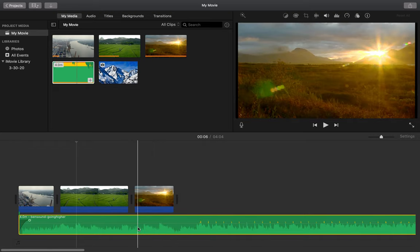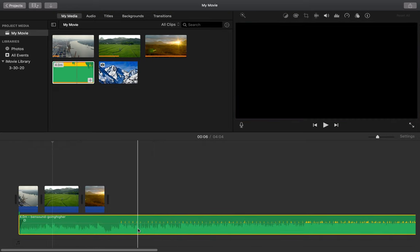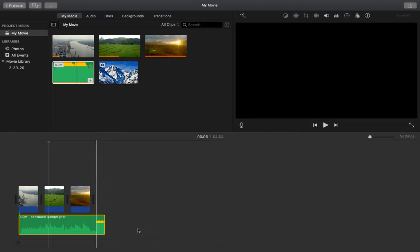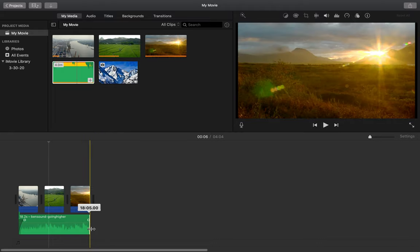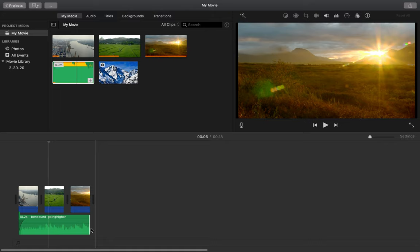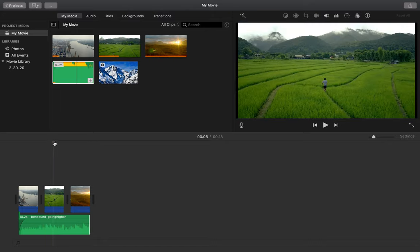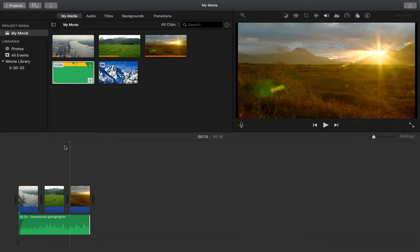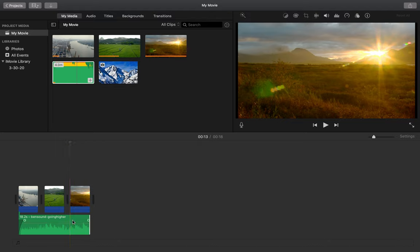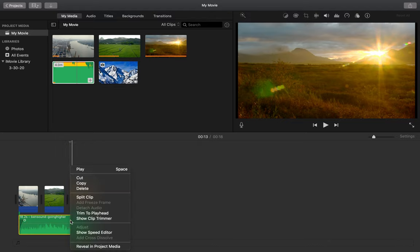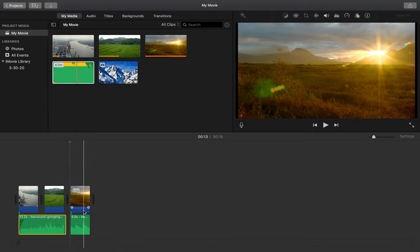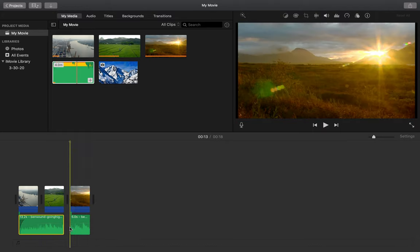And the same concepts apply with my video tracks as my audio tracks. If I want to shorten my audio track, I can just click on the end and drag it to make it as long as I need. Or if I use my playhead, I can drag it to where I want to split it, control click, and I can split the clip. And this will split it into two audio clips.